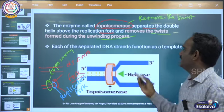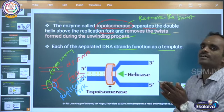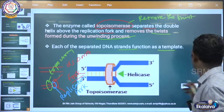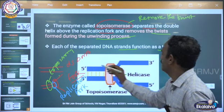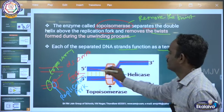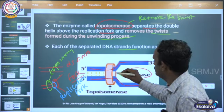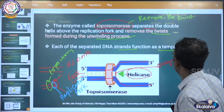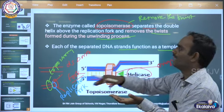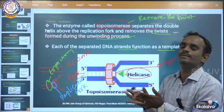Each of the separated DNA strands functions as a template. See the picture here: this is a double helical structure, and this is the replication fork. Helicase enzyme binds to the origin of replication, and topoisomerase binds above the replication fork, separates the two strands, and removes the twist formed during the unwinding process.